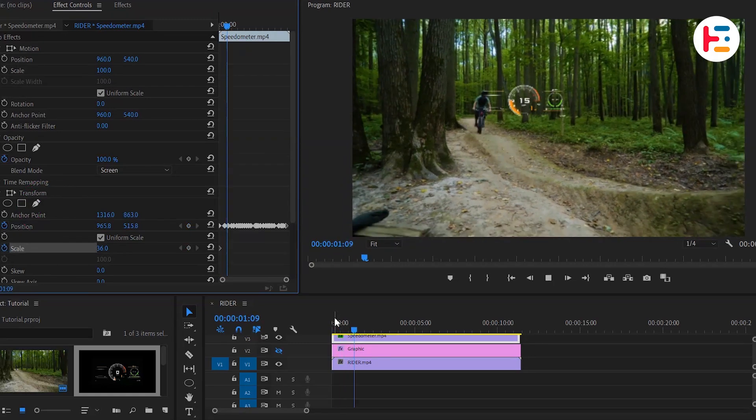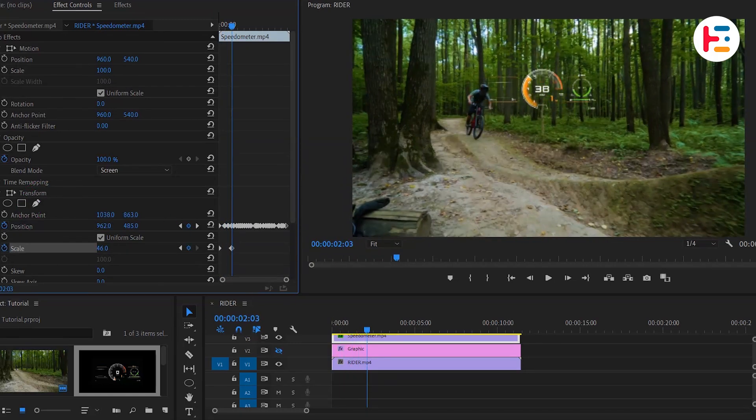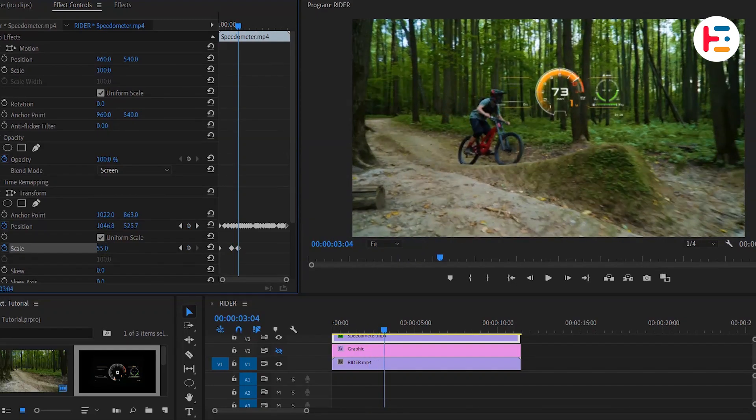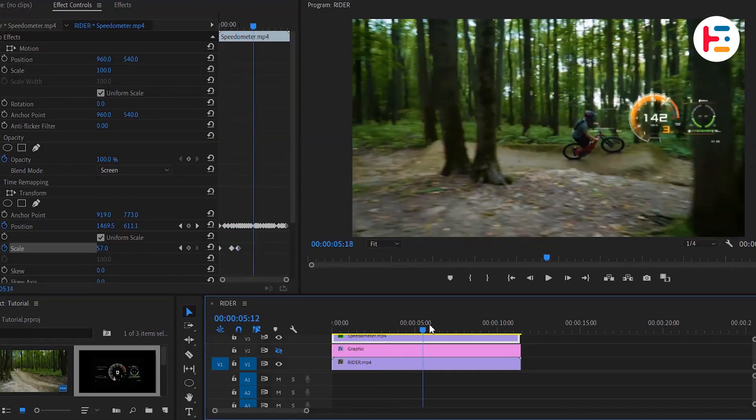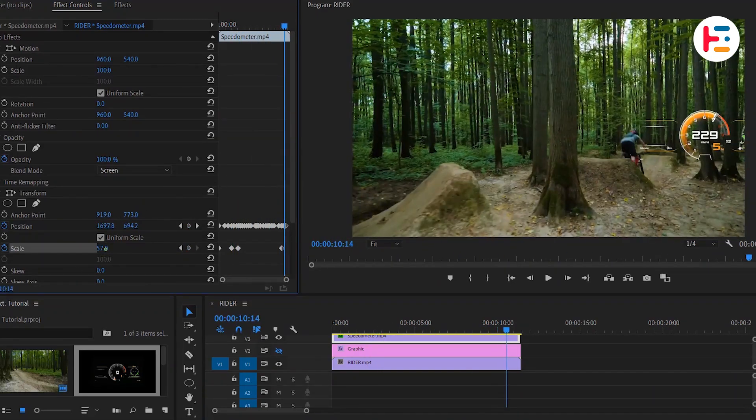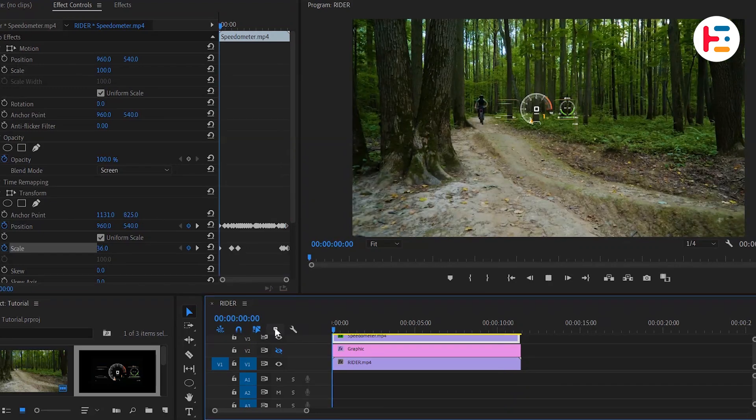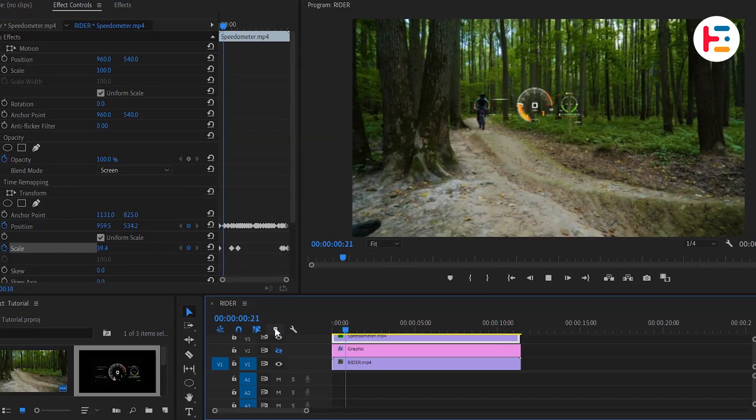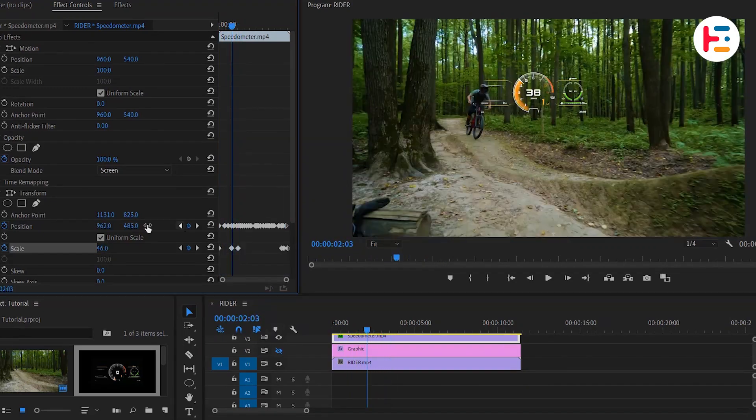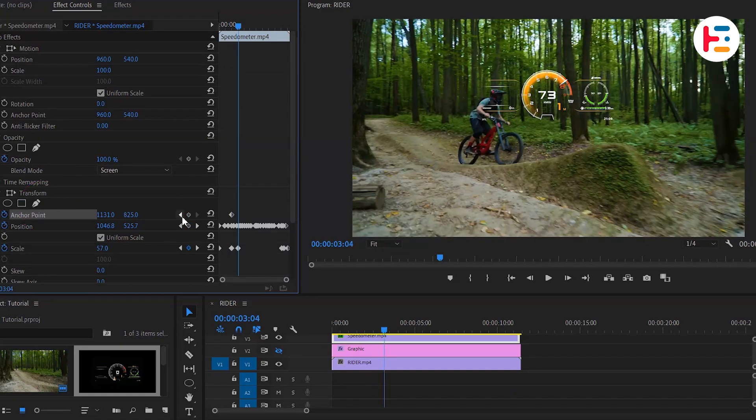By adjusting the scale value based on the distance of the object from the camera, a more accurate and visually appealing result can be achieved. To maintain the same distance between the rider and speedo overlay, let's set keyframes for anchor points as well.